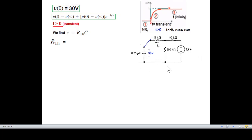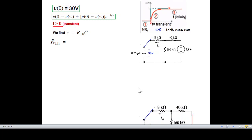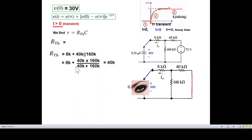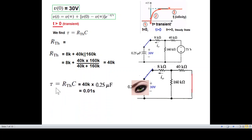To find R_th, we short circuit the voltage source — set the voltage source to zero. Looking at the circuit, the two resistors are in parallel and that parallel combination is in series with the 8 kΩ. So R_th = 8k + (40k ∥ 160k). Solving this, R_th = 40 kΩ. With C = 0.25 µF, the time constant τ = R_th × C = 0.01 seconds.